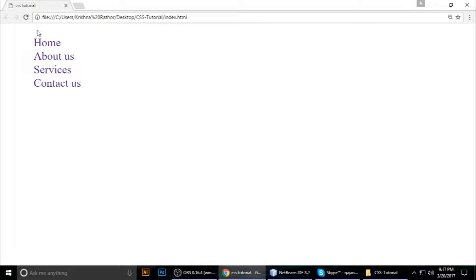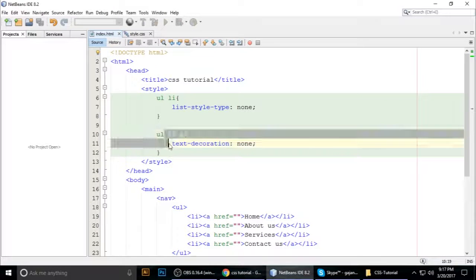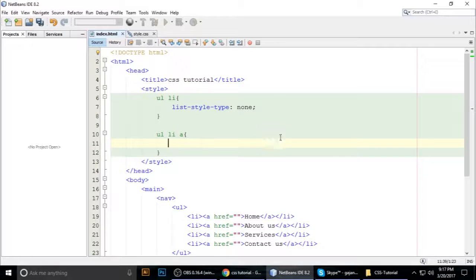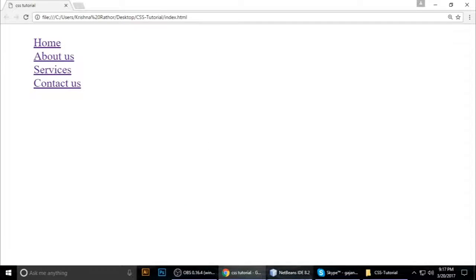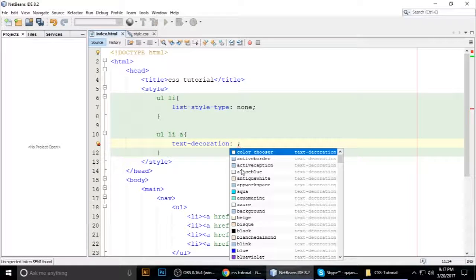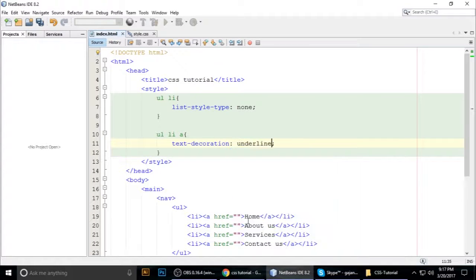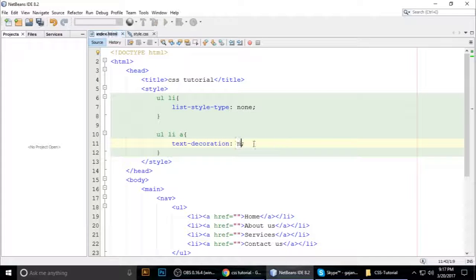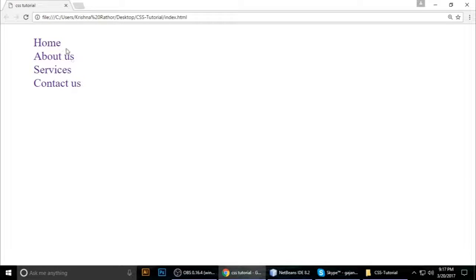The underline is gone. If you remove 'text-decoration: none' with Ctrl+X and save, it comes back again. If you explicitly set 'text-decoration: underline', it comes back by default as well. We want 'none' to remove it — and it's gone.